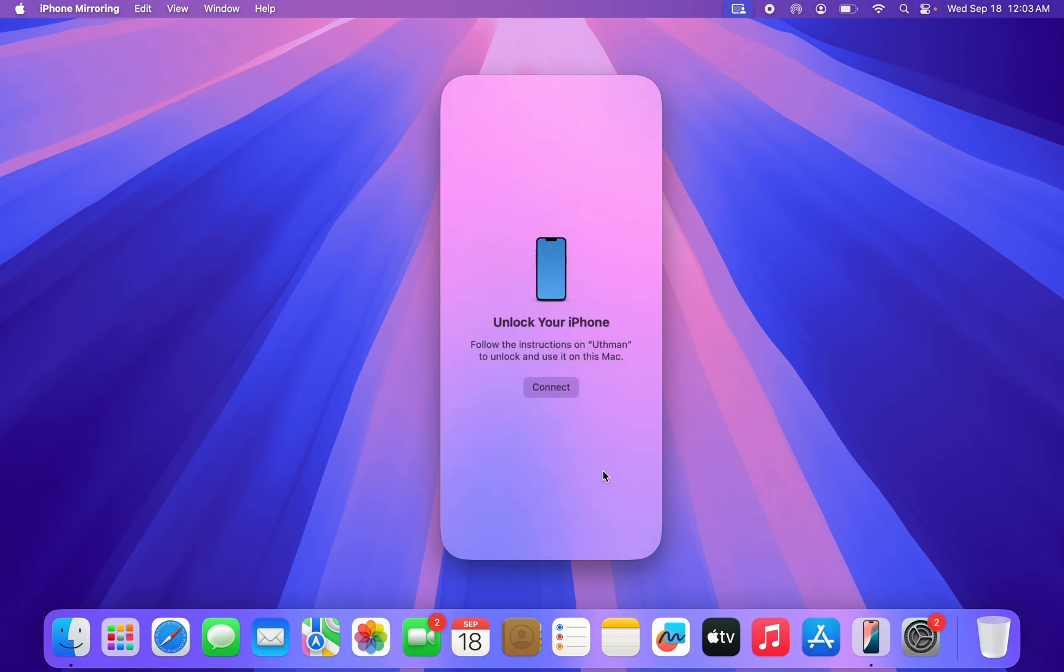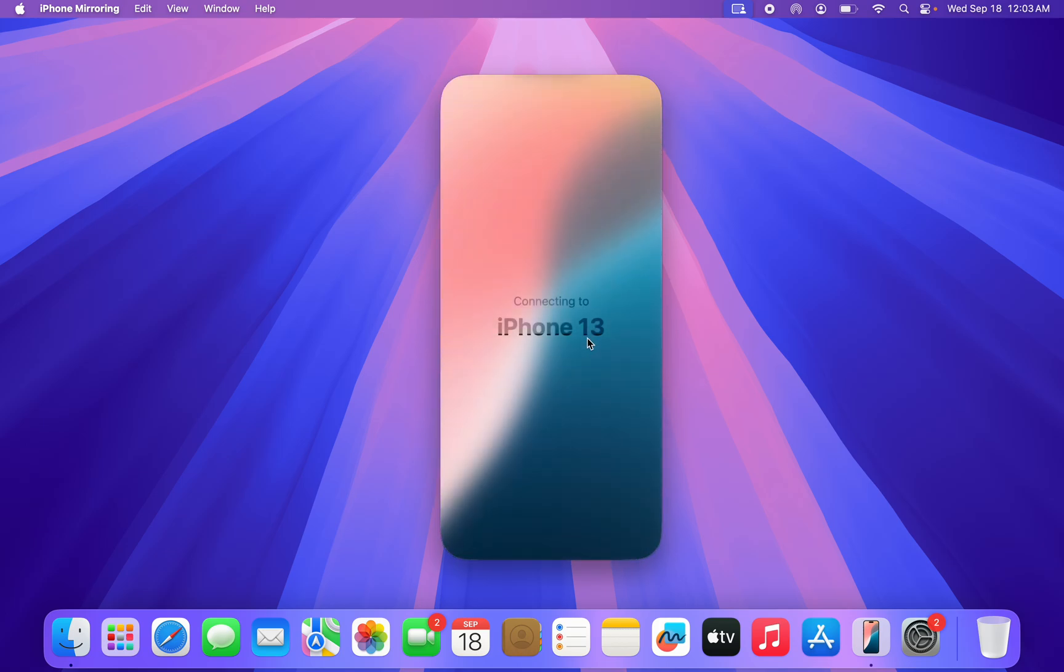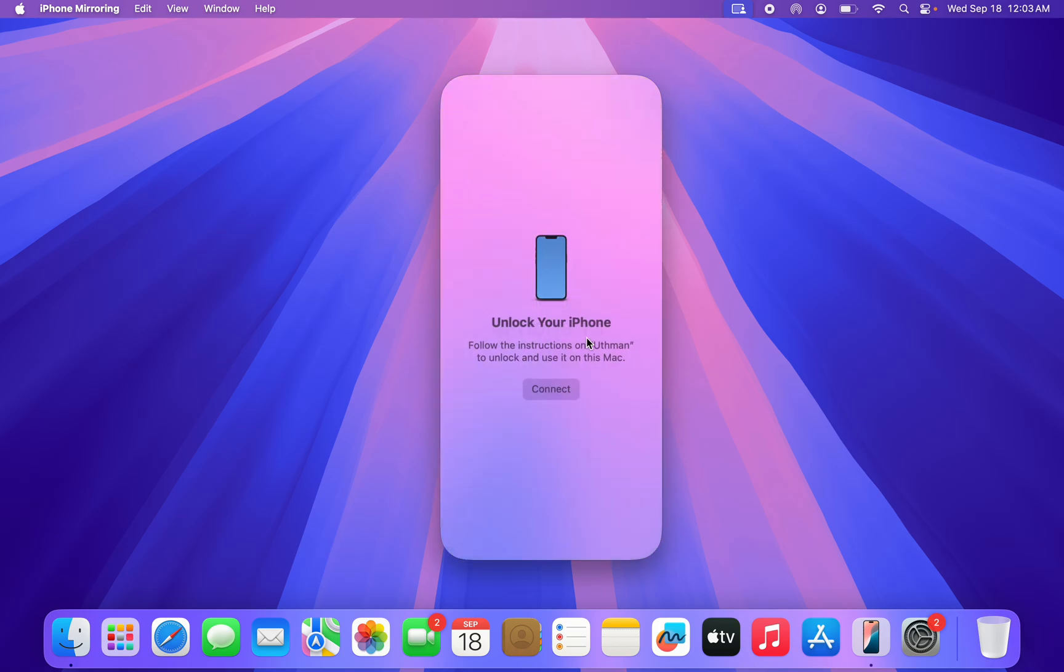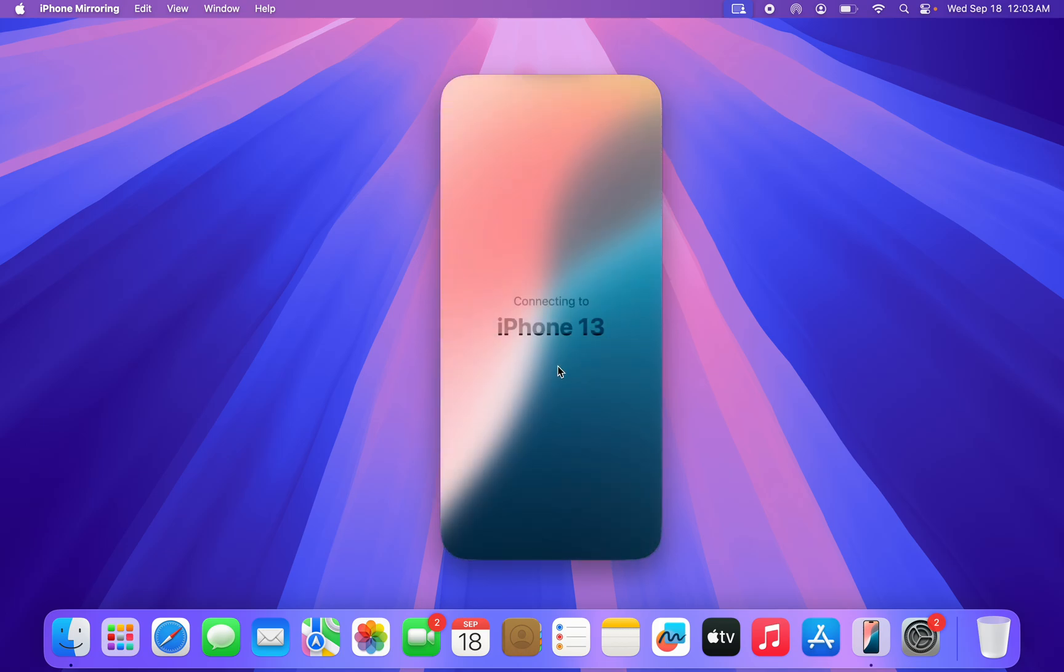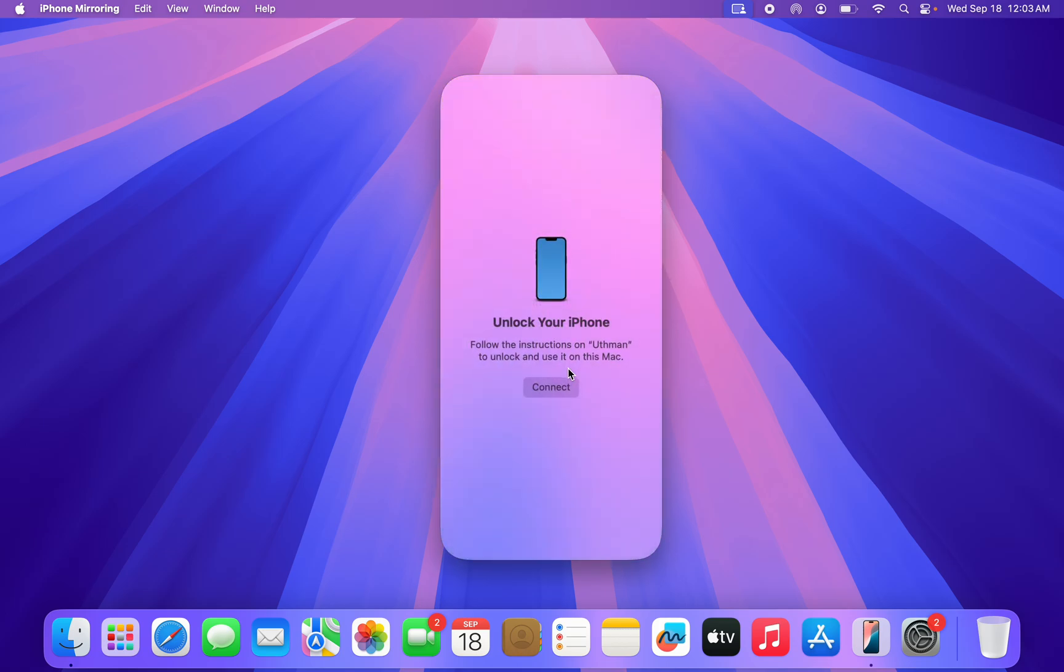I have done all that already, and it is very easy to connect, trust me guys. So in order for you to use the iPhone Mirroring on your Mac, just turn off the screen of your iPhone.